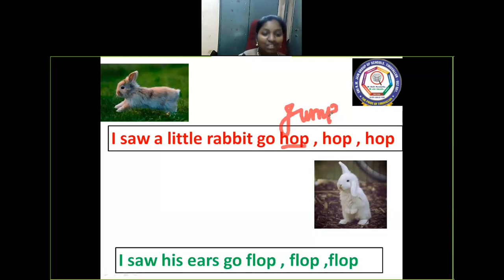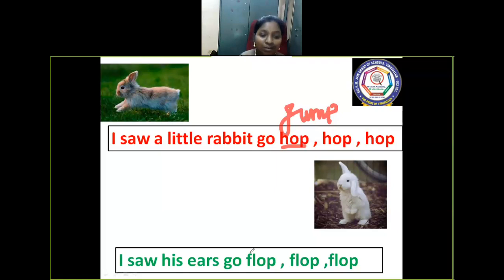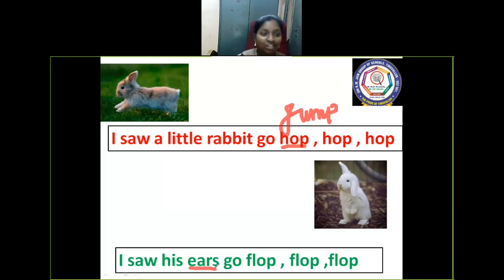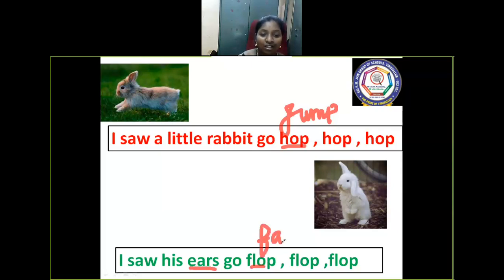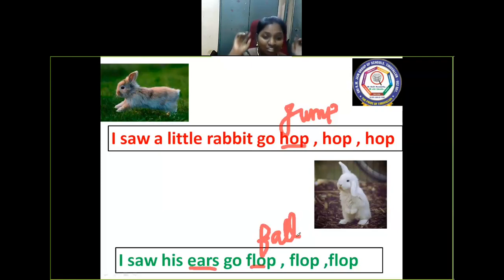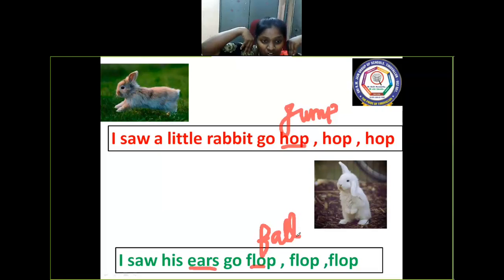And here it goes — plop, plop, plop. Do you know what the meaning of 'plop' is? Even the rabbit is also having its ears. That ear may go flop, flop, and fall. The meaning is that as the rabbit goes, the ears fall like this.